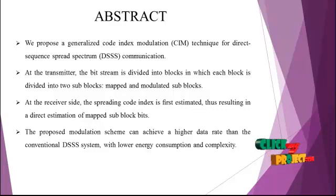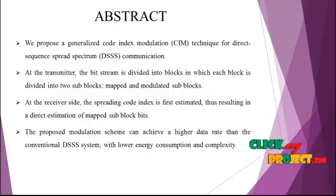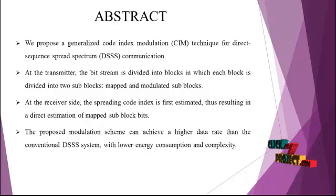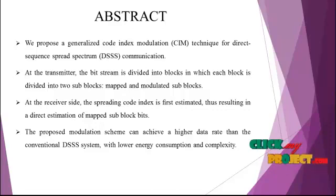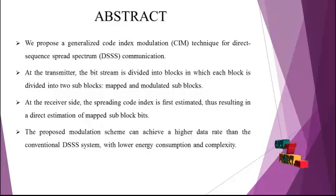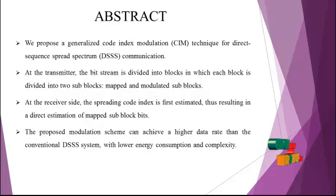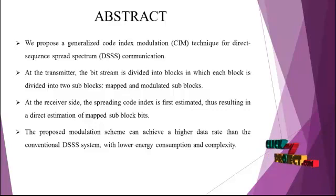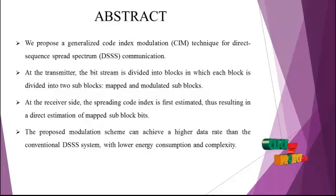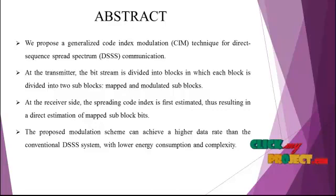At the transmitter, the bit stream is divided into blocks, in which each block is divided into two sub-blocks, mapped and modulated sub-blocks. At the receiver side, the spreading code index is first estimated, thus resulting in a direct estimation of mapped sub-block bits. The proposed modulation scheme can achieve a high data rate than the conventional DSSS systems, with lower energy consumption and complexity.